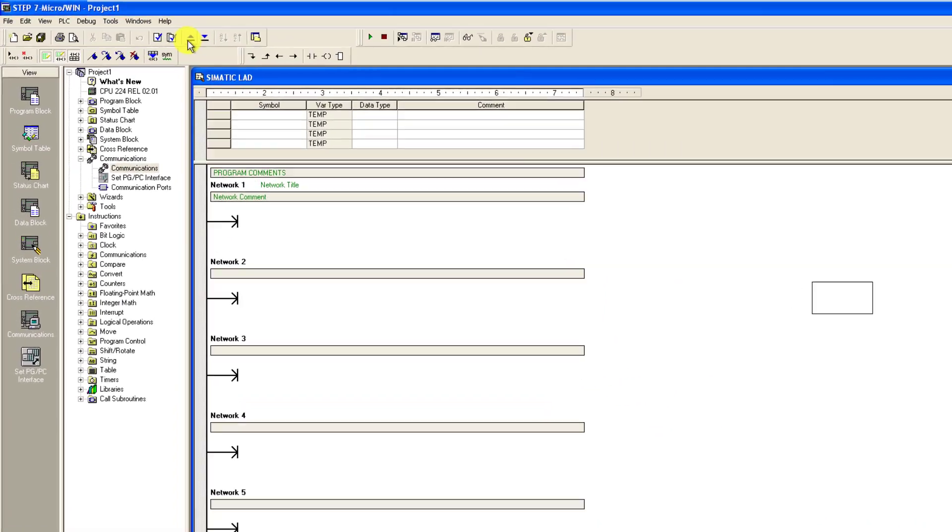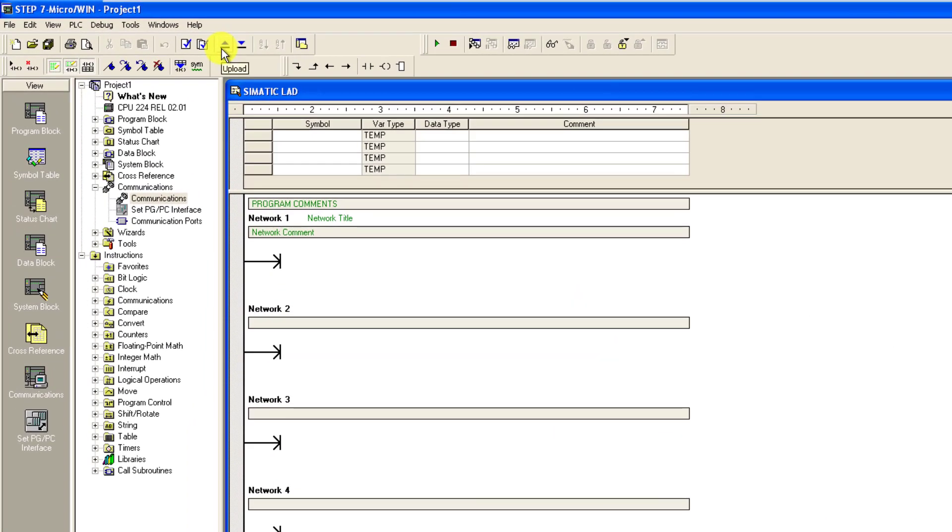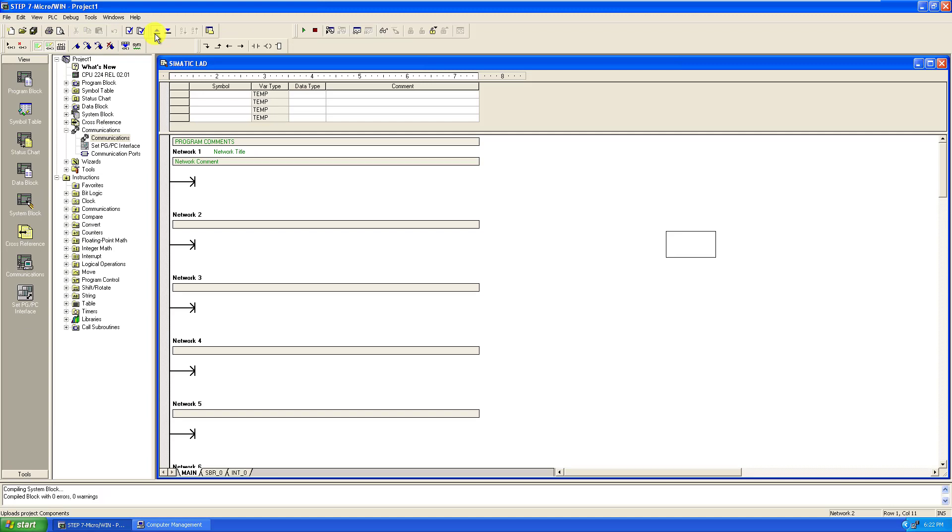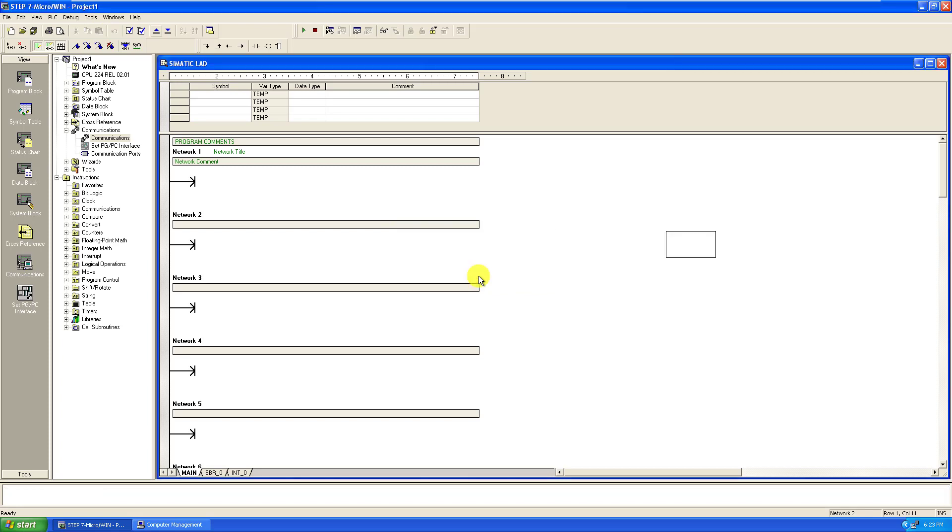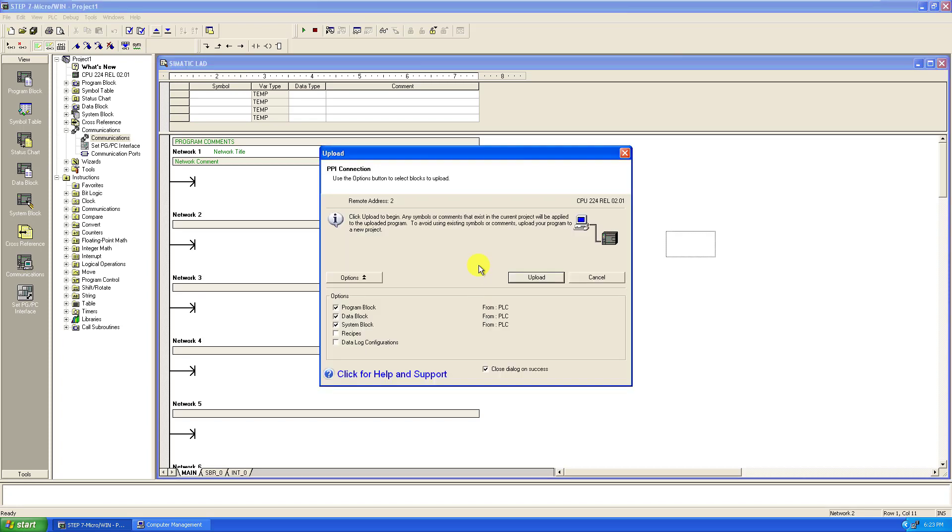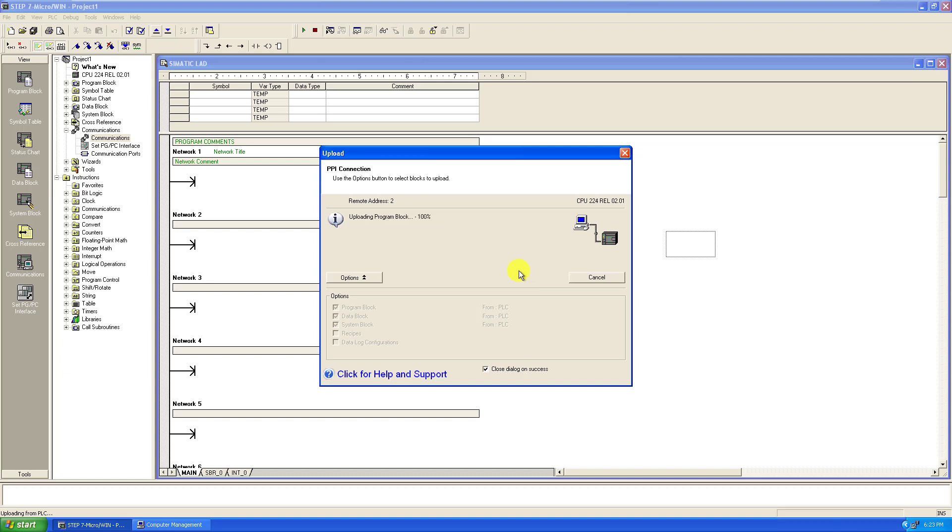And now we can see we have upload and then download. Upload means you want to read from the PLC, and then download means you want to write to the PLC. I click on the upload and click on no. Now I click on upload to read the program from the PLC.